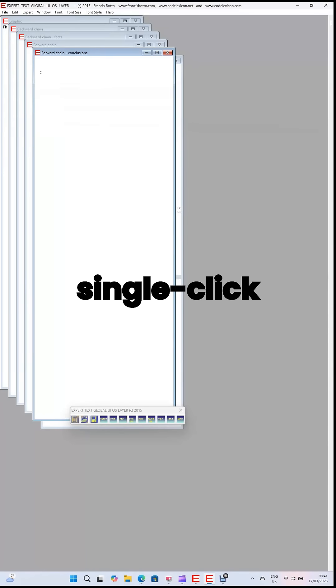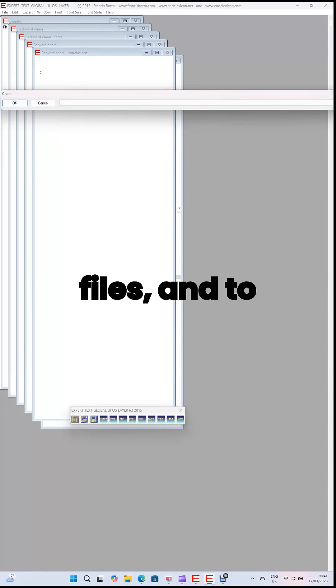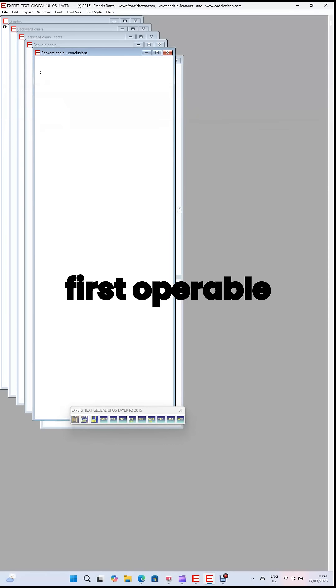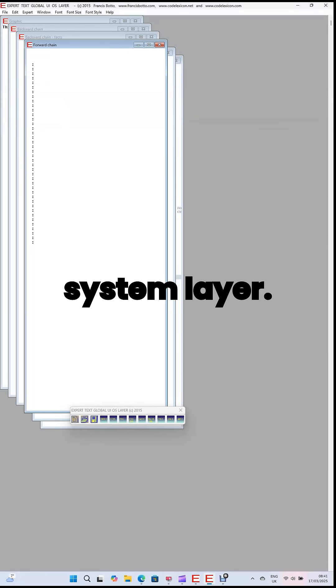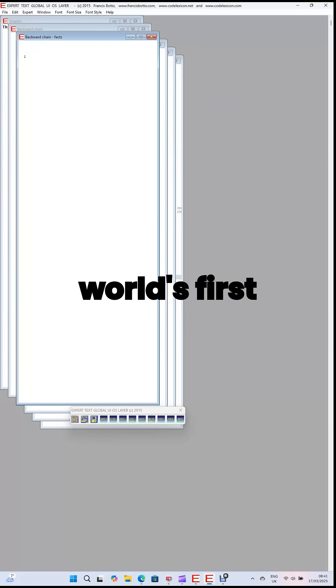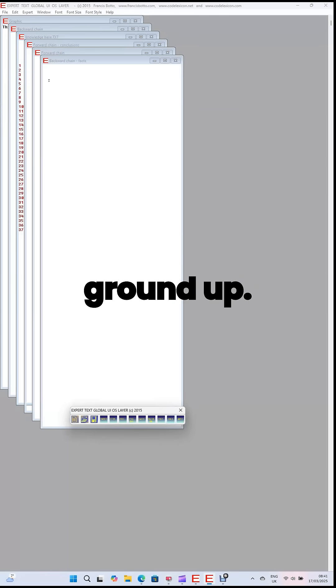Get instant single-click access to all your apps, files, and to the internet. Delivering the first operable operating system layer. Delivering the world's first operating system built from the ground up.